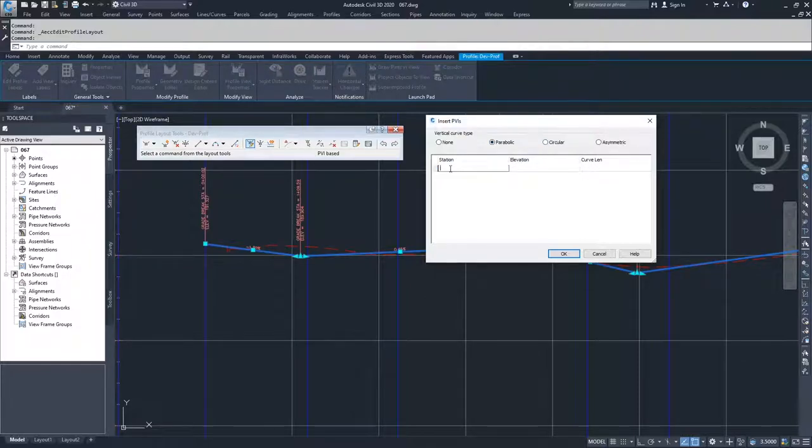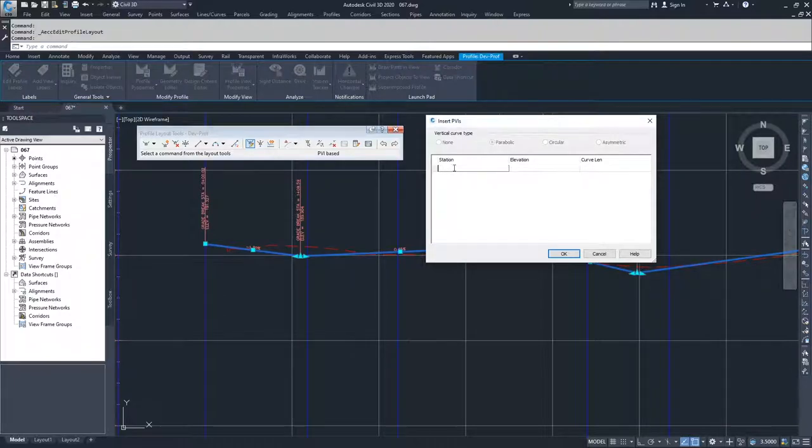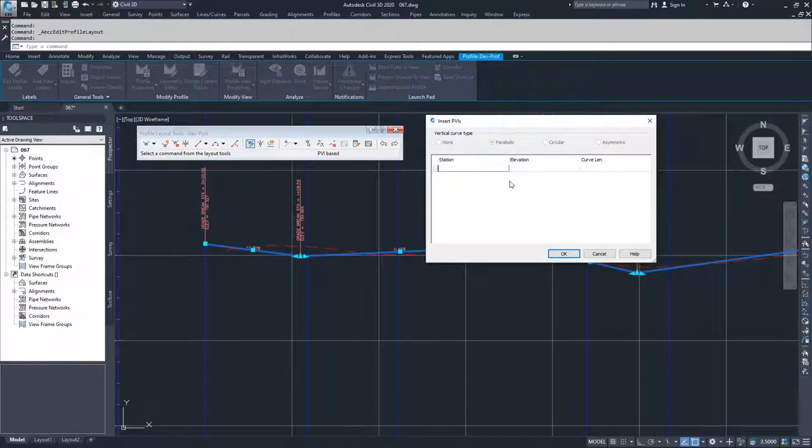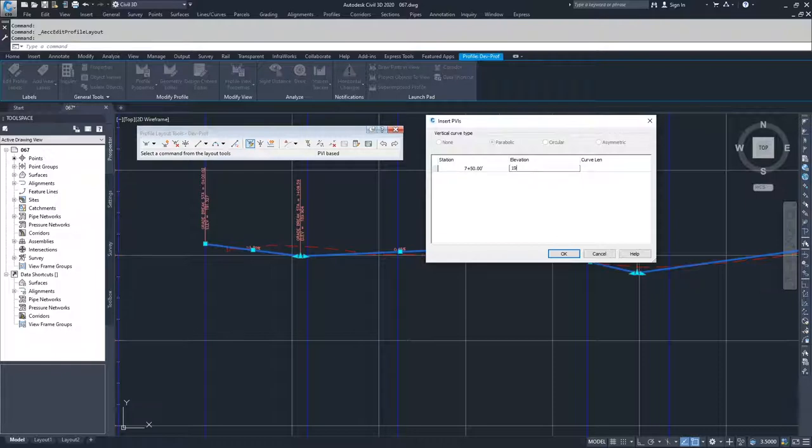I'm going to go ahead and do a station equation for a parabolic curve and we're going to place it in and see what happens. I'm going to give a station of 7+50, an elevation of 190, and a curve length of 50 feet, and then click OK.